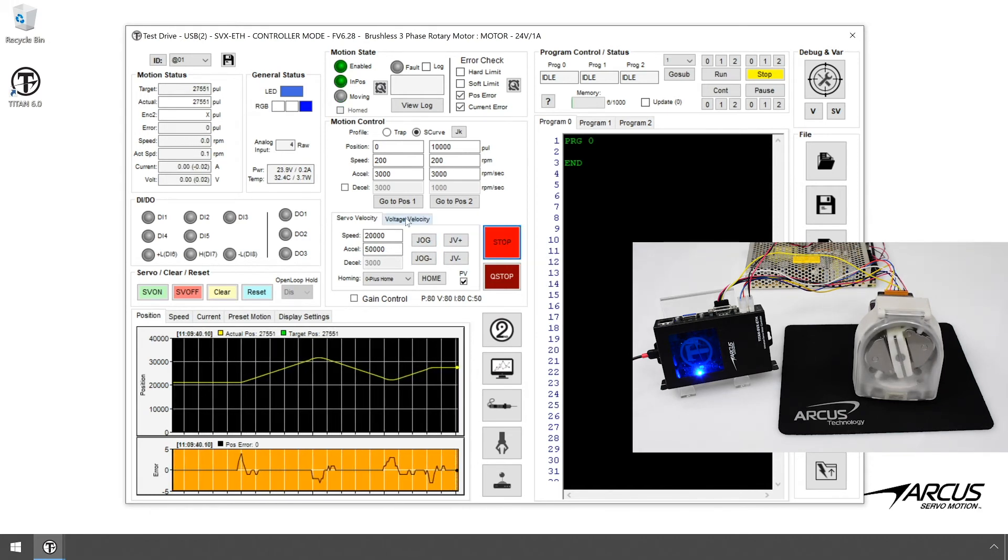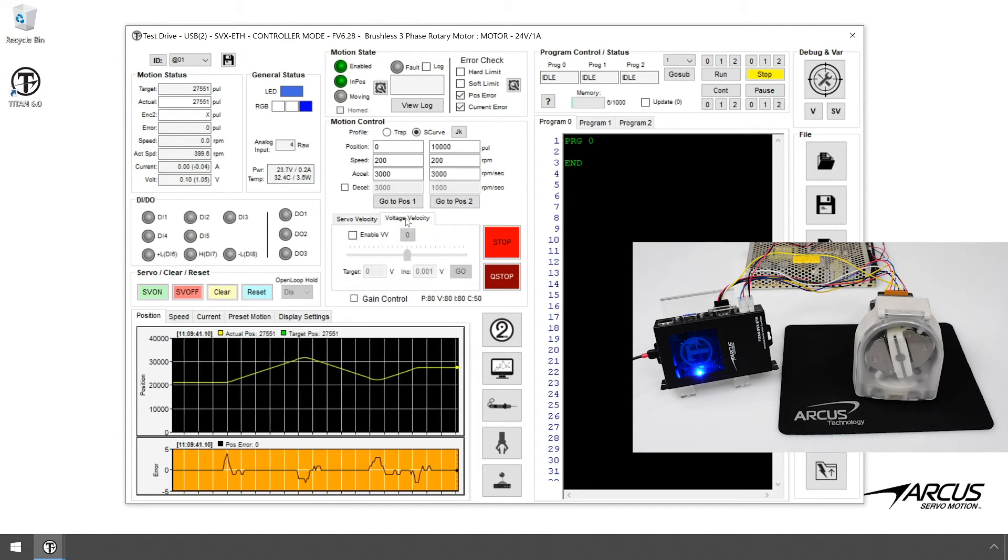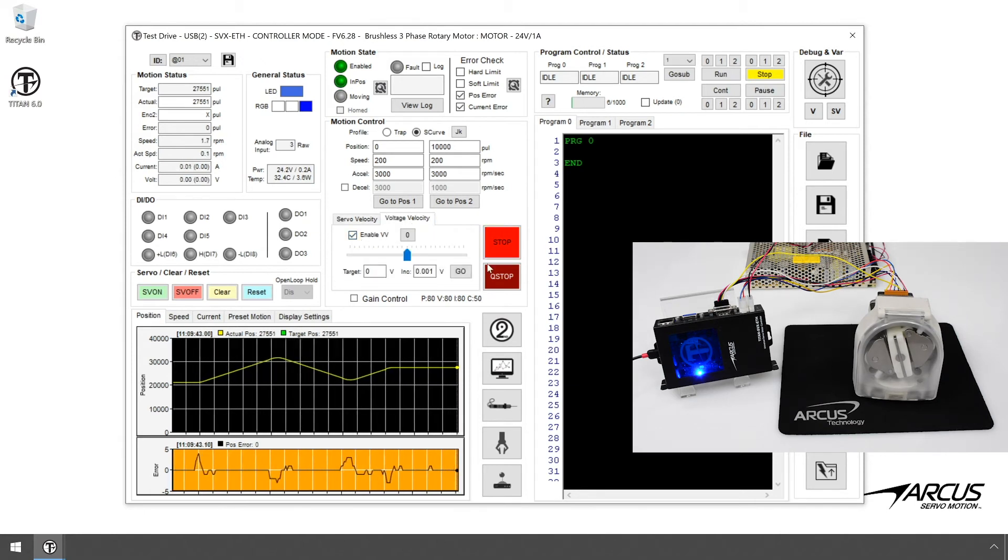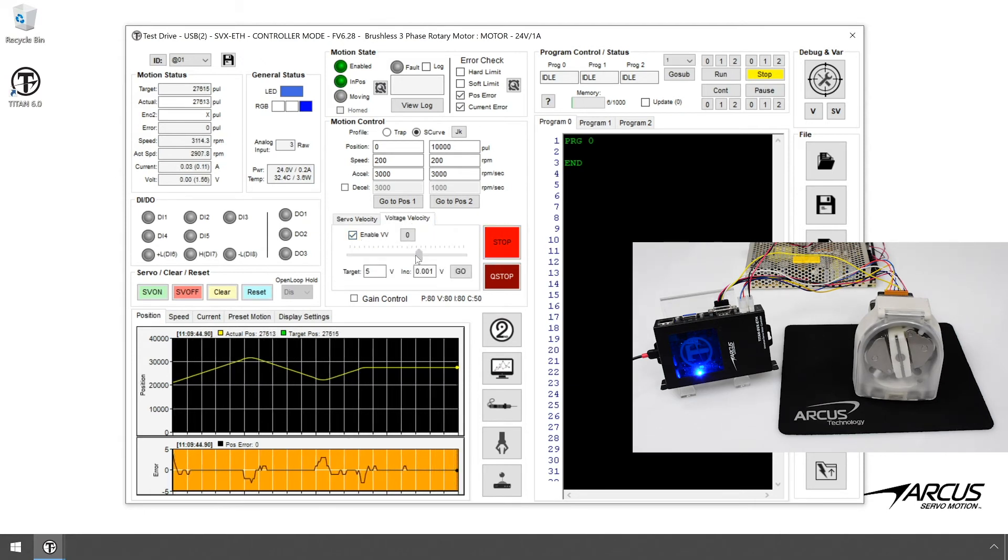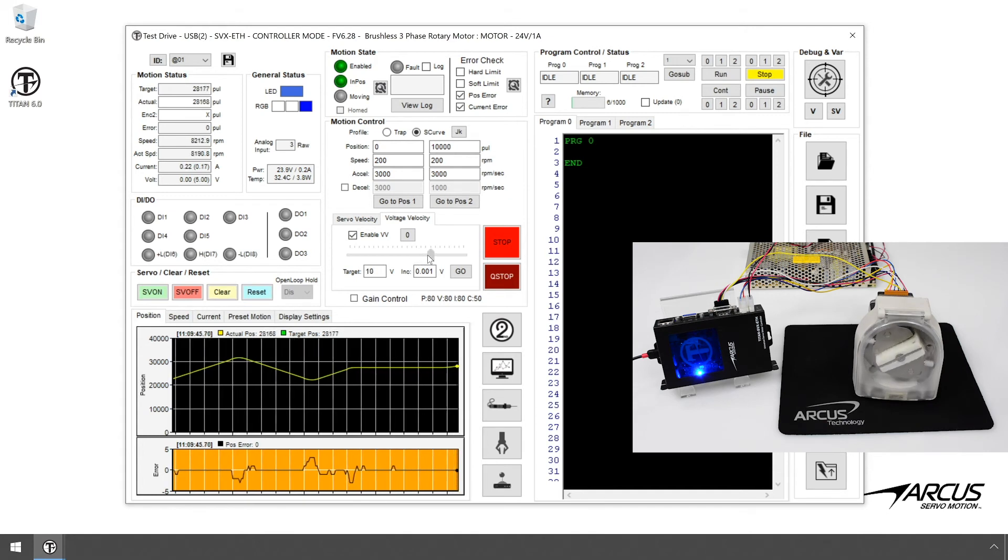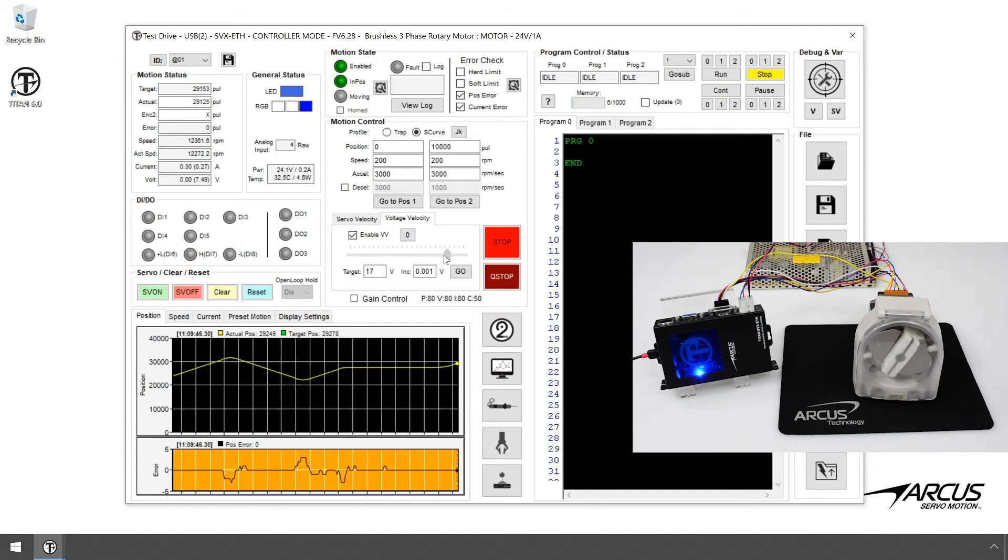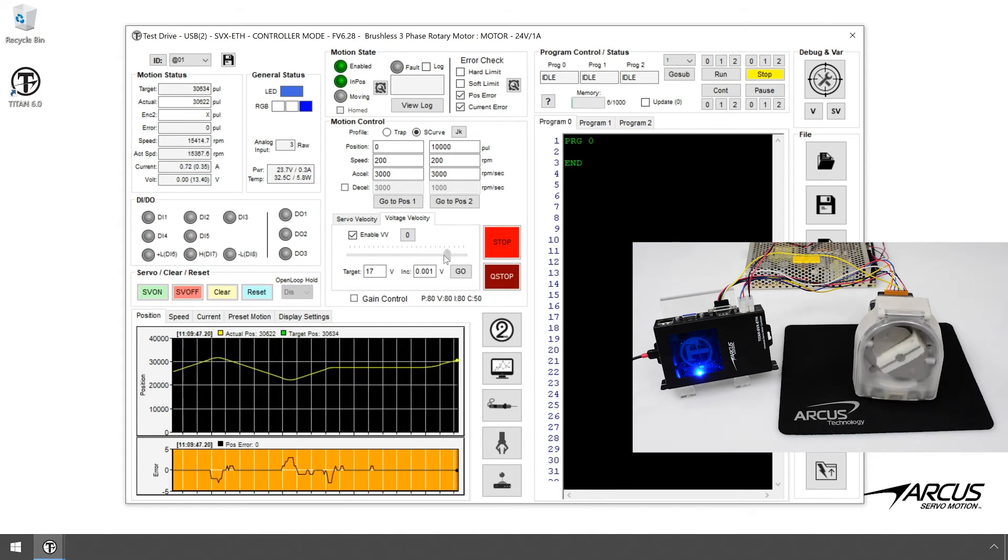By the way, for smoother speed control, consider using the voltage velocity control, which uses open-loop sinusoidal voltage output for smoother speed motion.